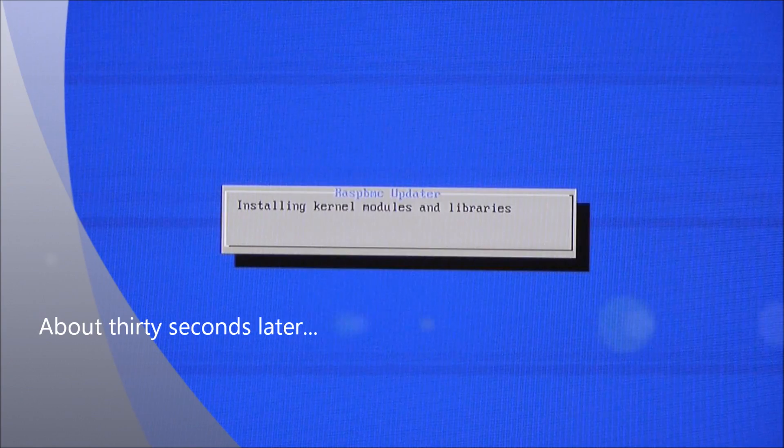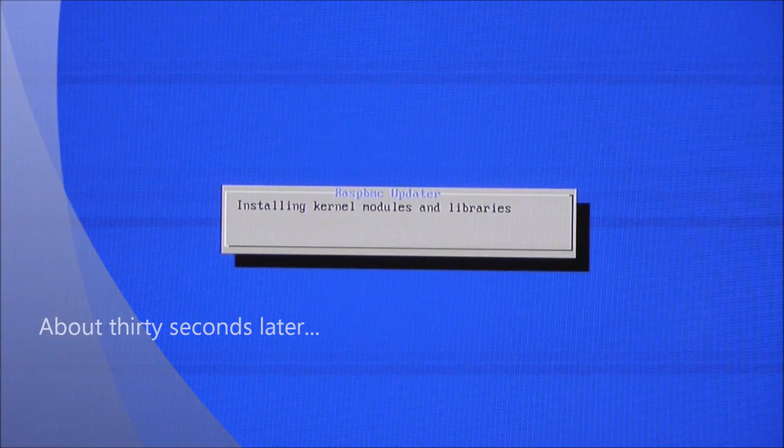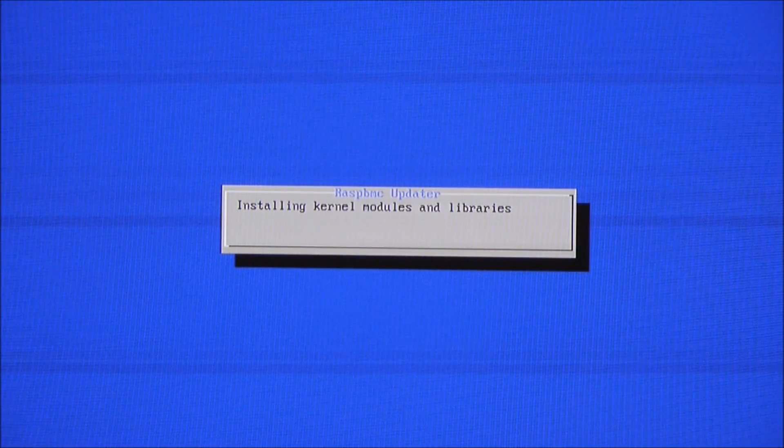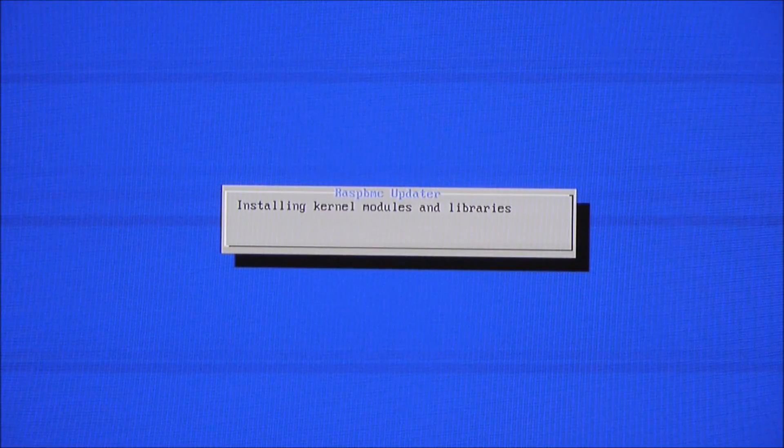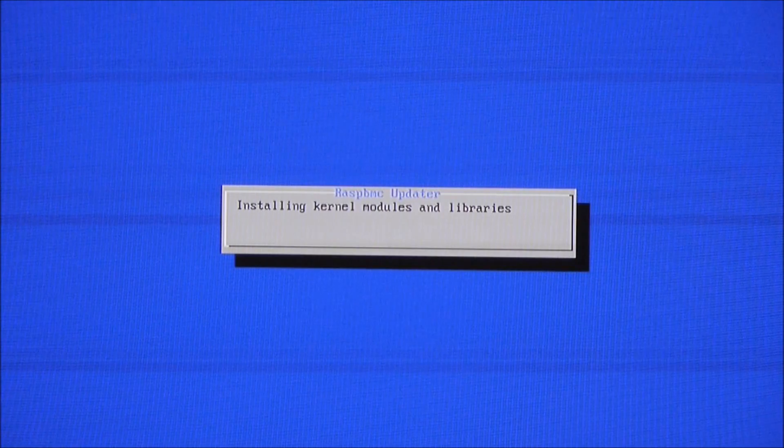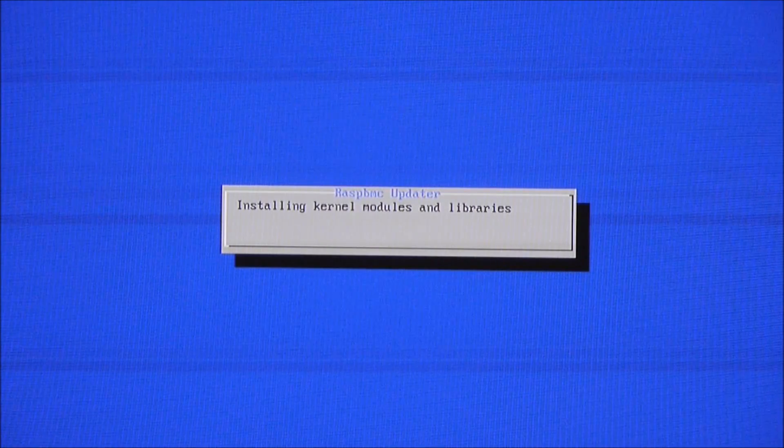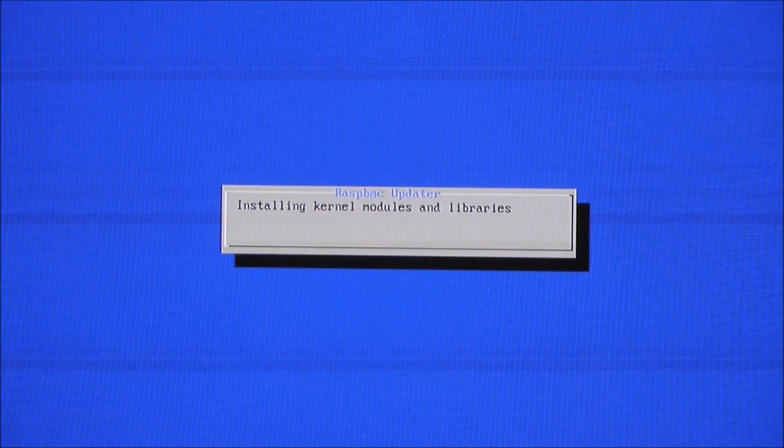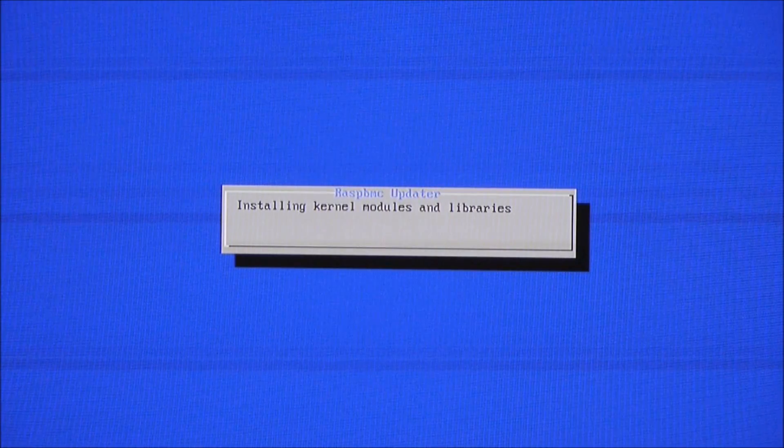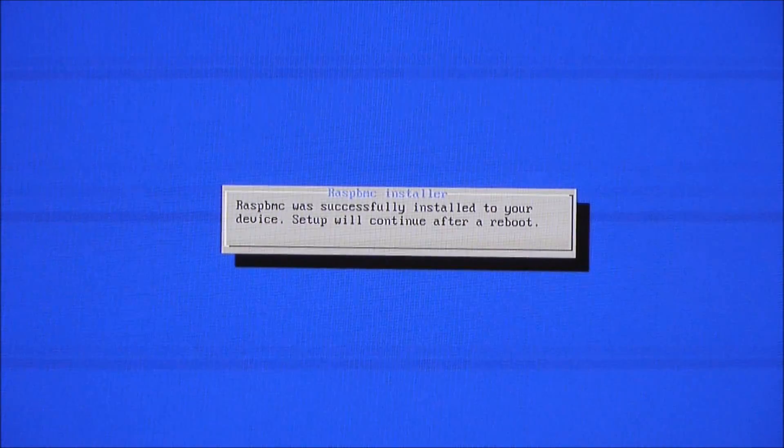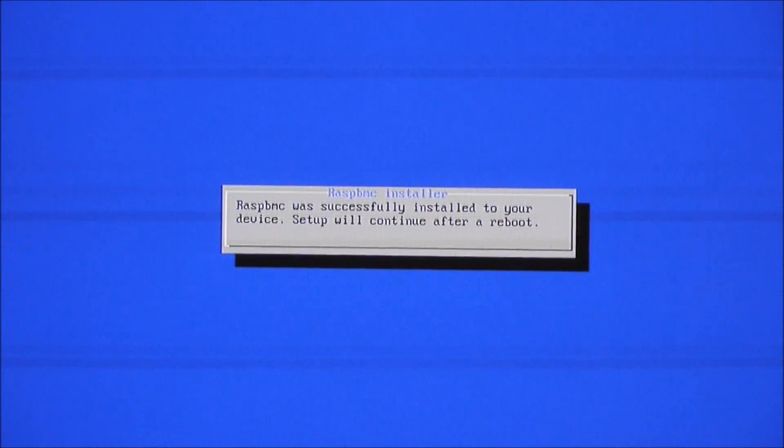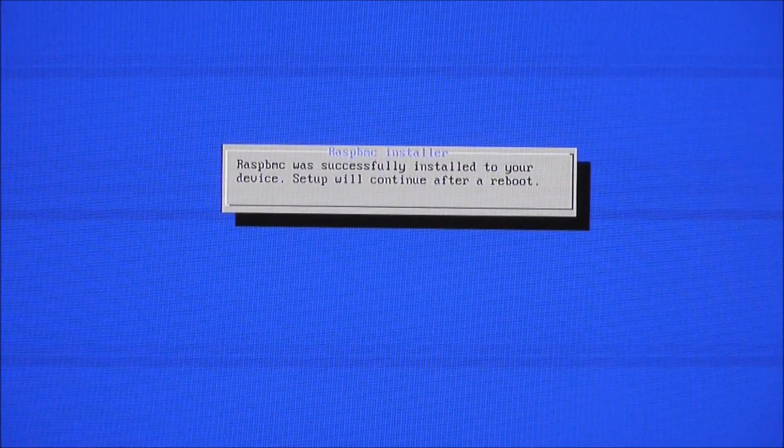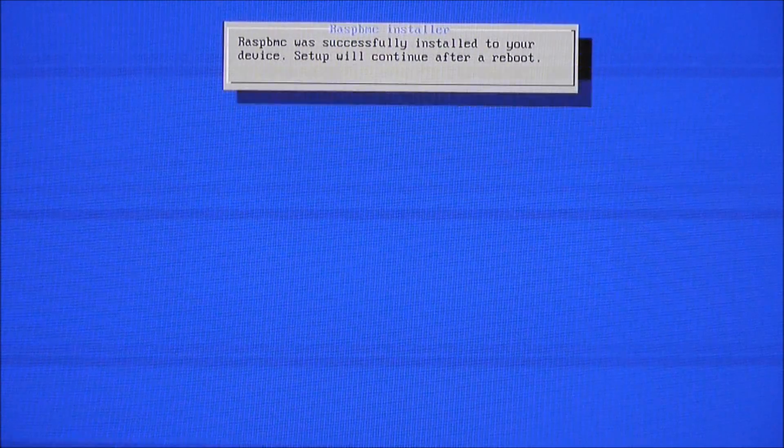OK, so we're now installing kernel modules and libraries. And it's successfully installed. So setup will continue after a reboot. Here we go.